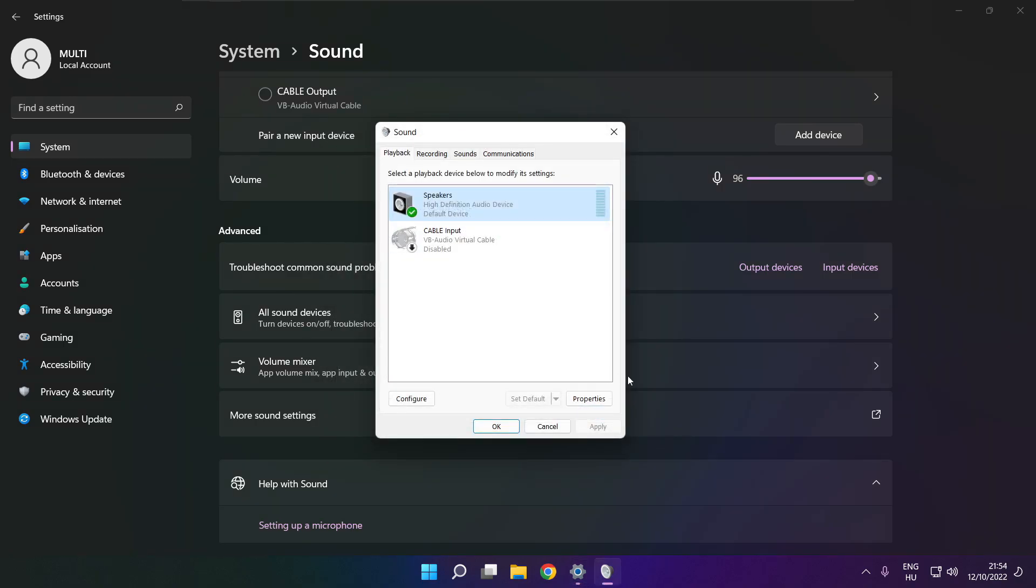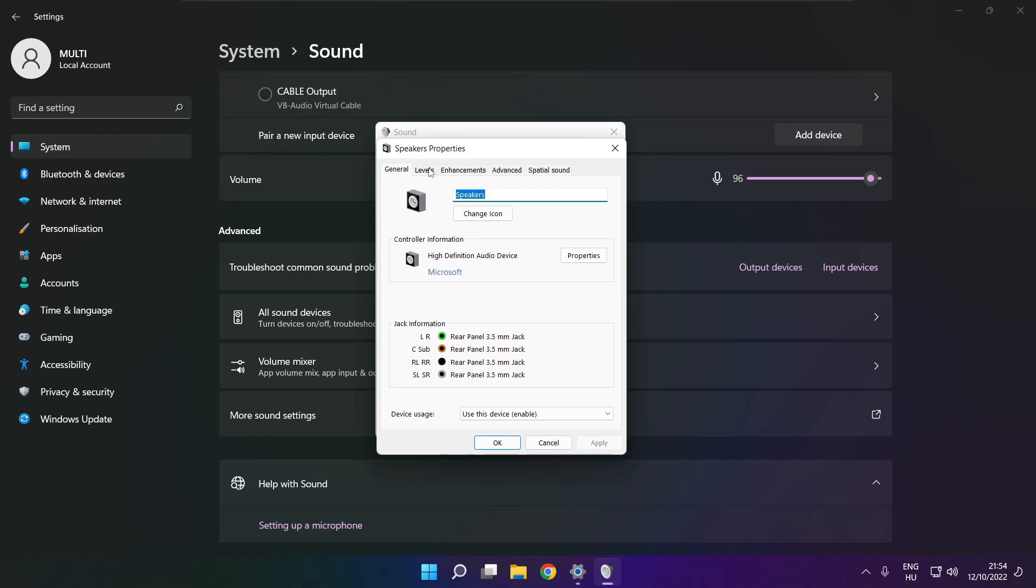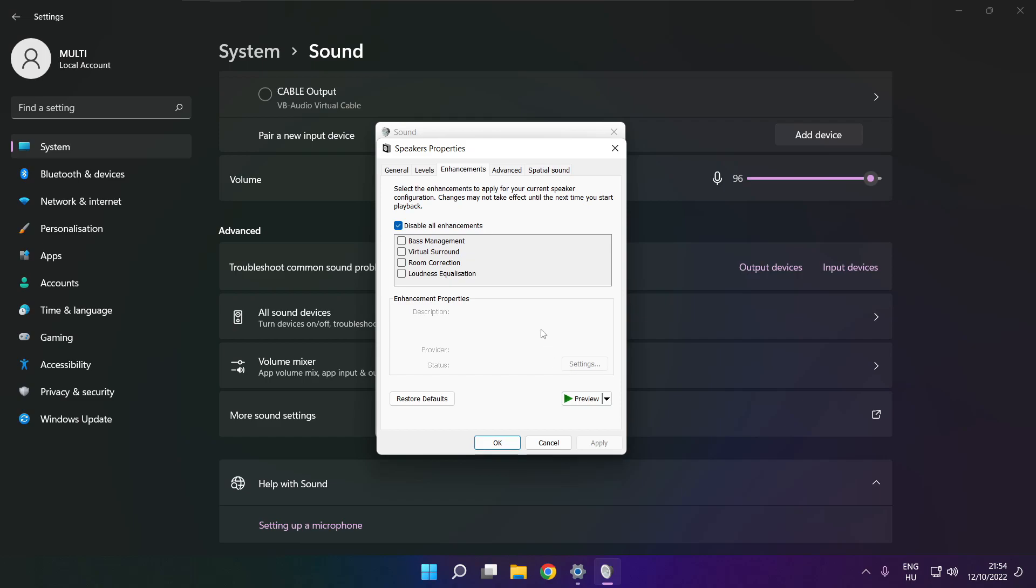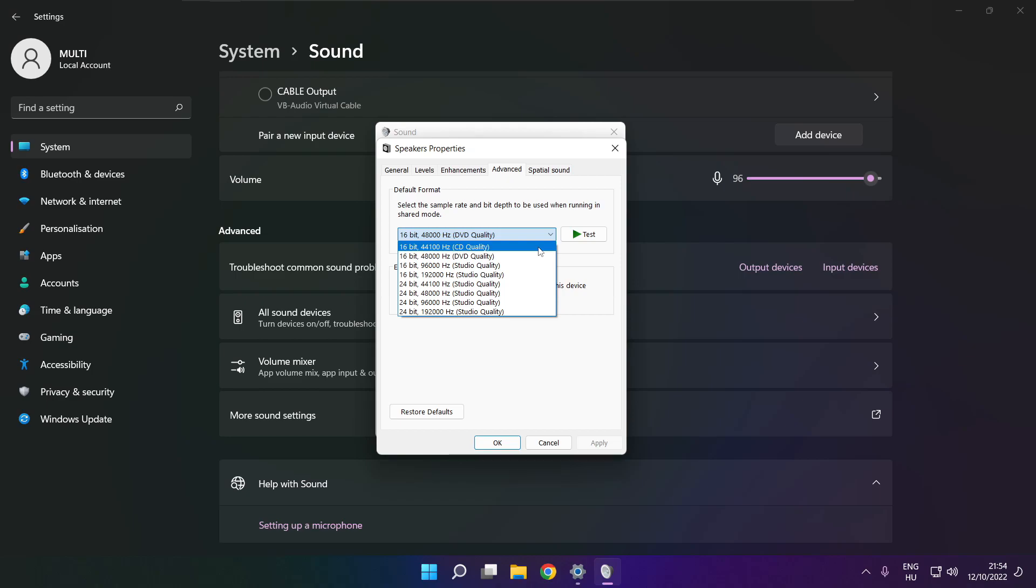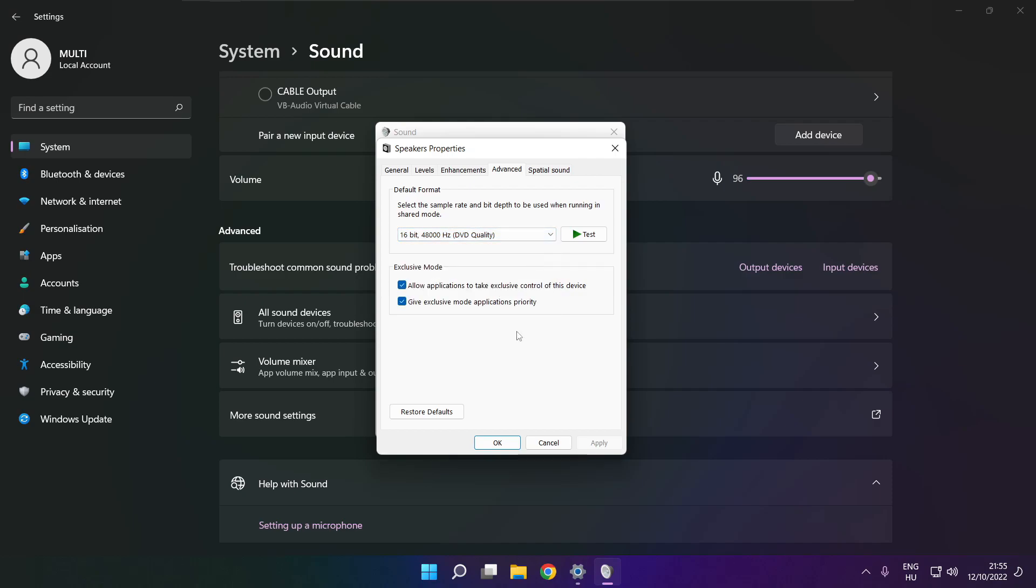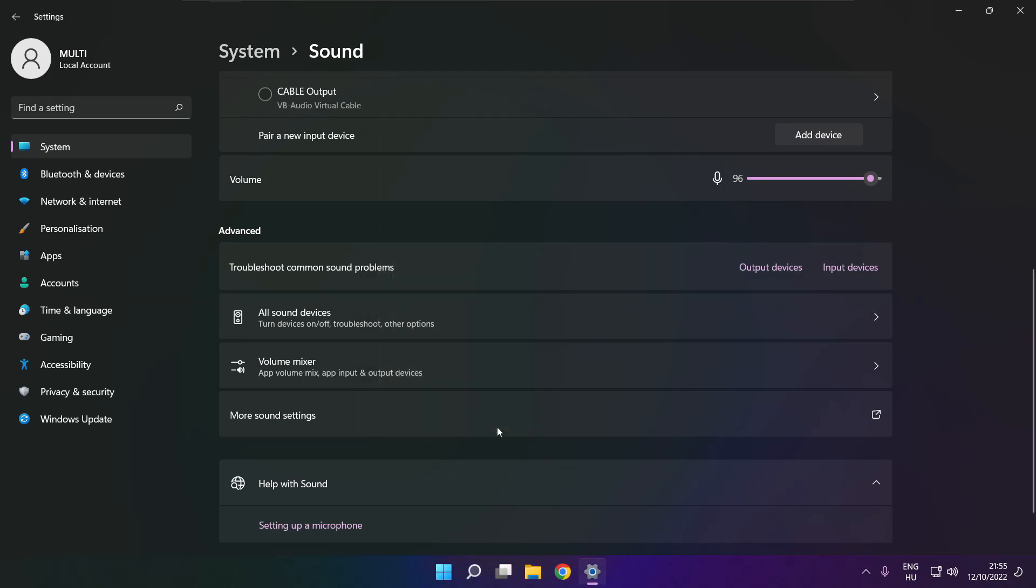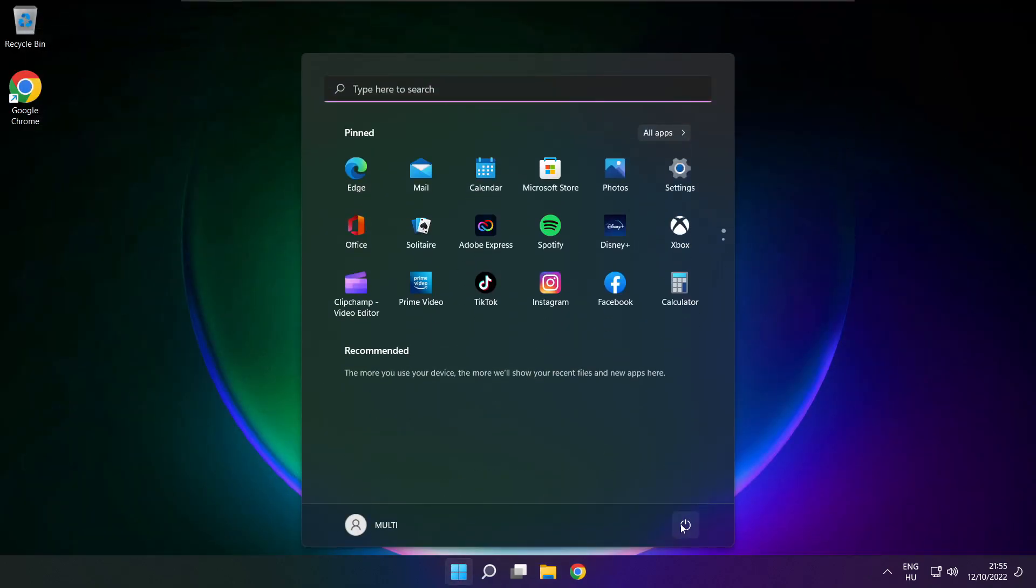Click properties. Click enhancements. Check disable all enhancements. Apply. Click advanced. Try CD and DVD quality. Close window and restart your PC.